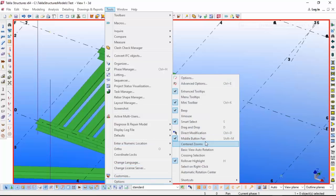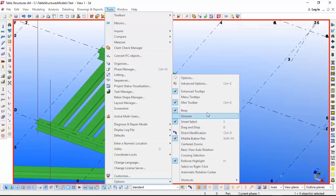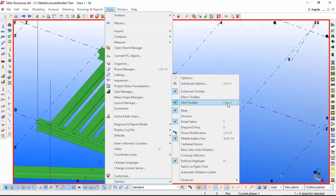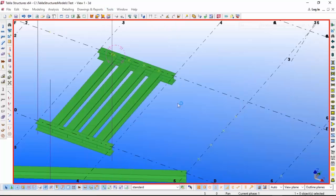The fifth option is the mini toolbar. There is a shortcut also available - to enable Control+K. So you have to go to Tools, Options, and Mini Toolbar.